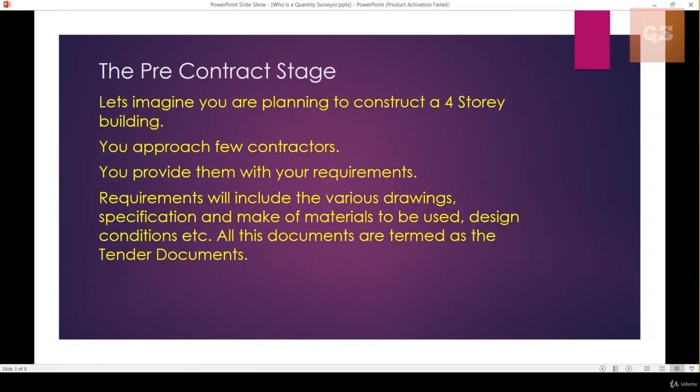To understand the pre-contract stage, let's imagine that you are going to build a building. You are the client, you are the owner, and you need to build a four-story building. You will approach a few contractors and provide them with your requirements — how many rooms are required, how many floors, what should be the color of your wall, or how long each room should be.